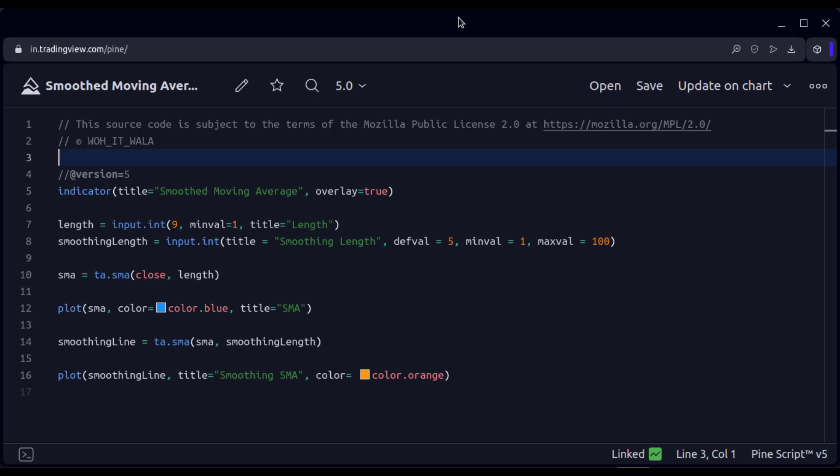Hi. Today we will see how to code a smoothed moving average in the TradingView Pine script. Let's see the code.